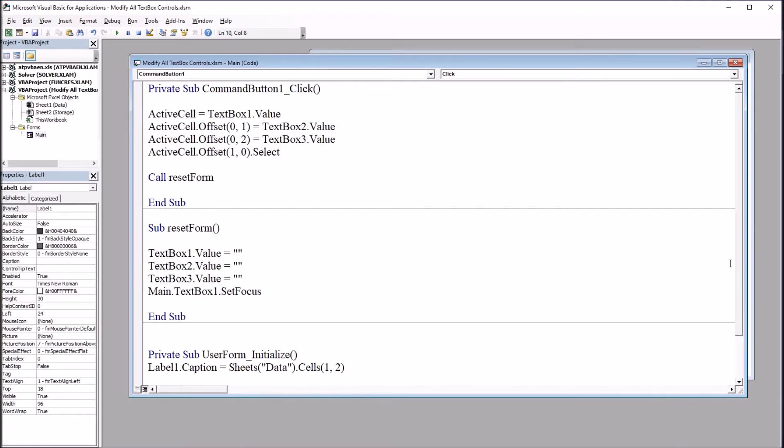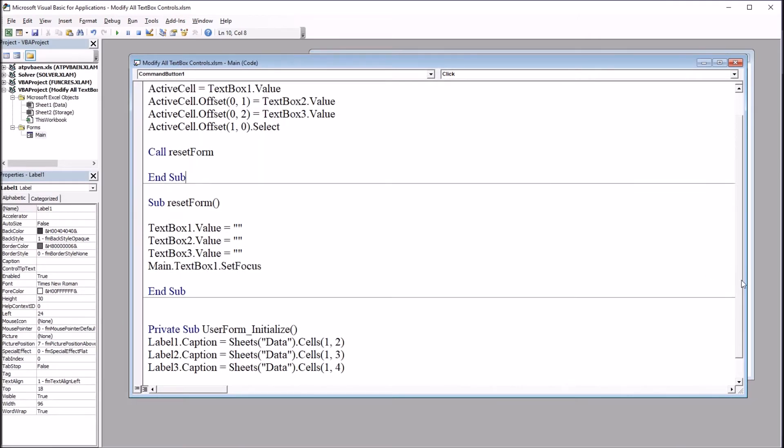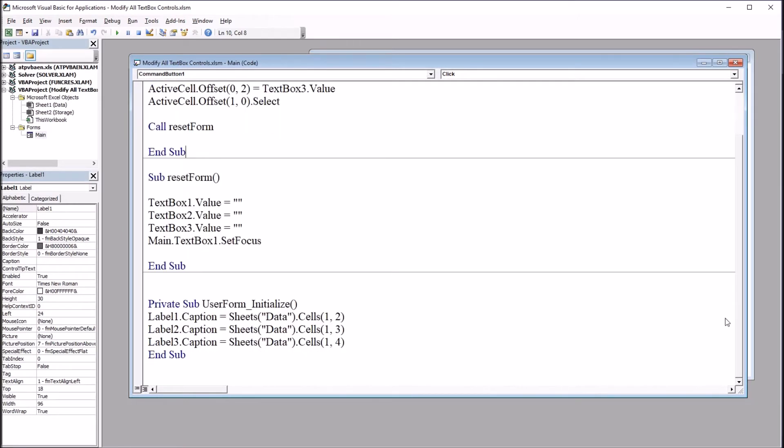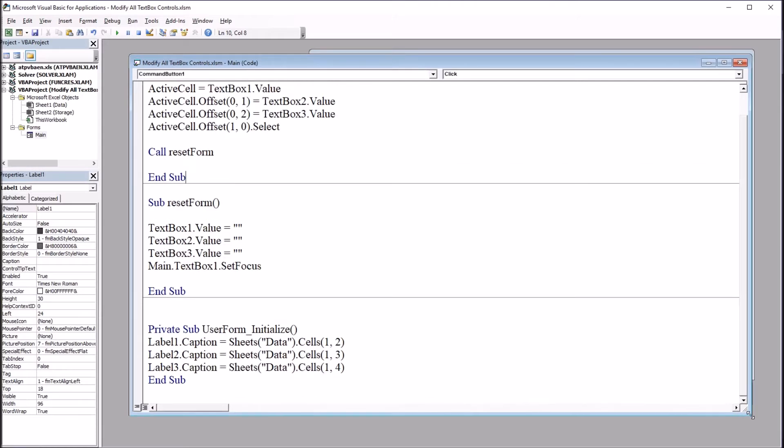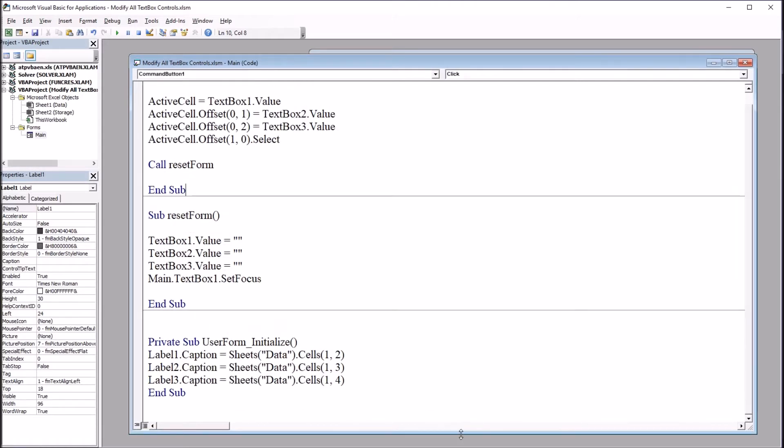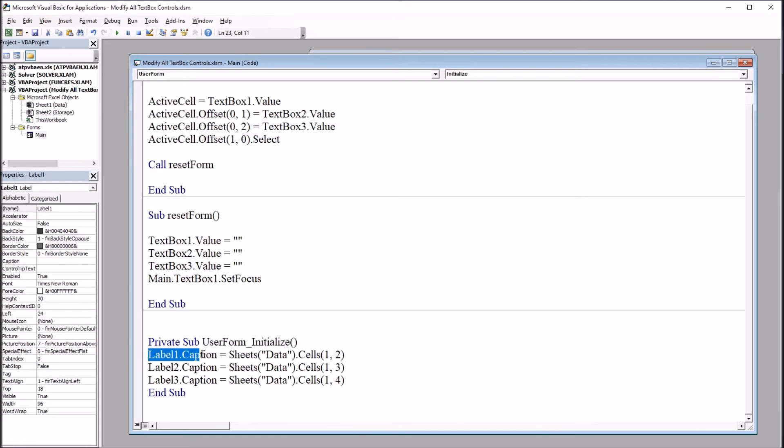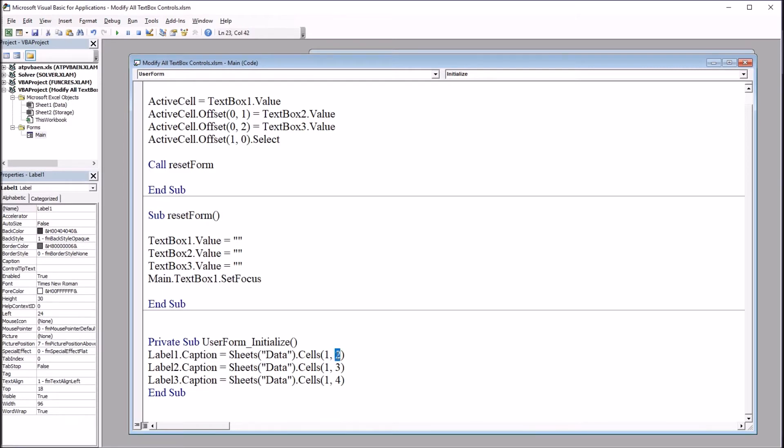and these populate with the variable names from the worksheet. So let's take a look at that first. So there's three subroutines behind this user form right now. At the bottom, user form initialize, and this just sets each label caption to the corresponding variable name. So the pre-test variable name right now is in cell one, two, row one, column two. So that becomes the caption for label one, and I have the same thing for two and three with the post-test and the final exam.